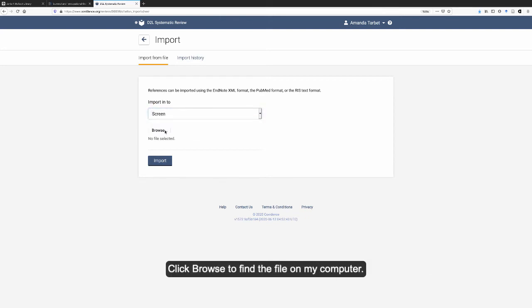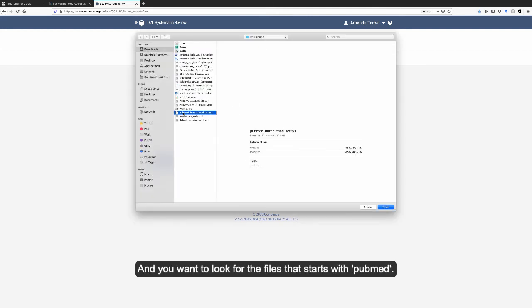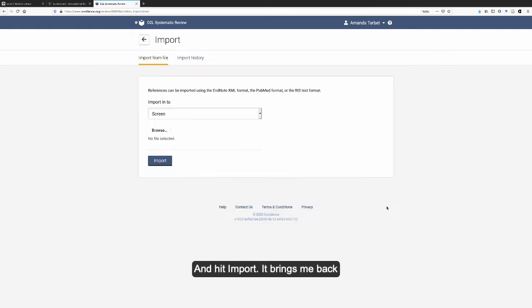Click browse to find the file on my computer. You want to look for the file that starts with PubMed and hit import.